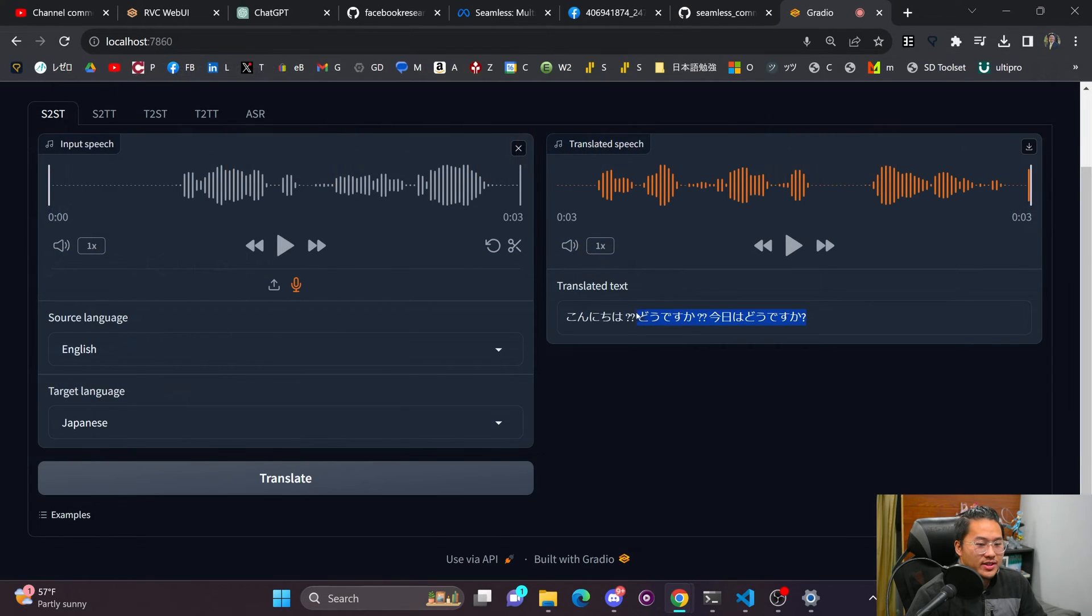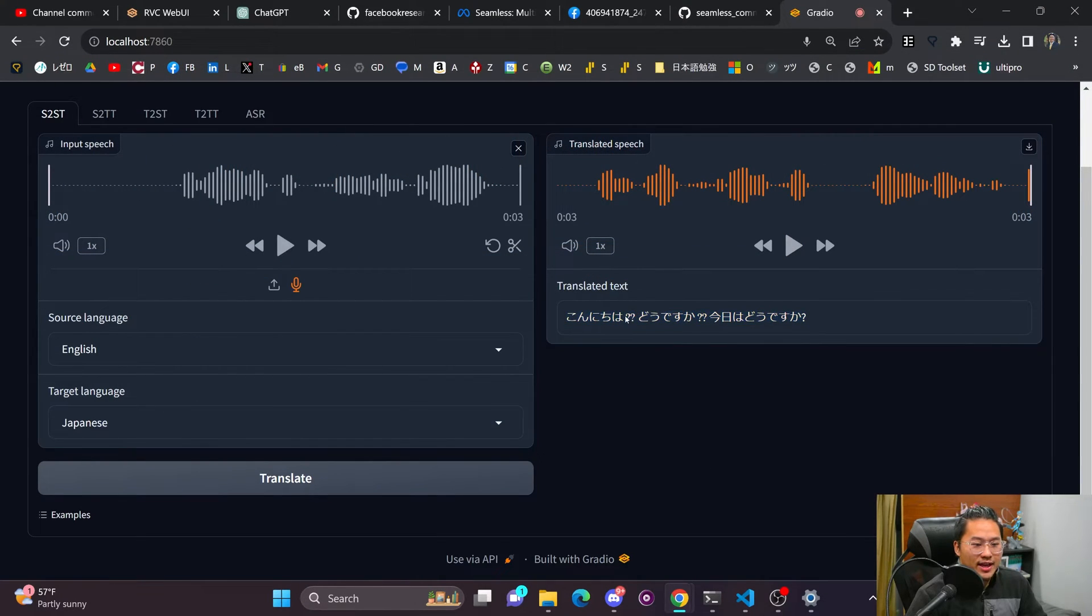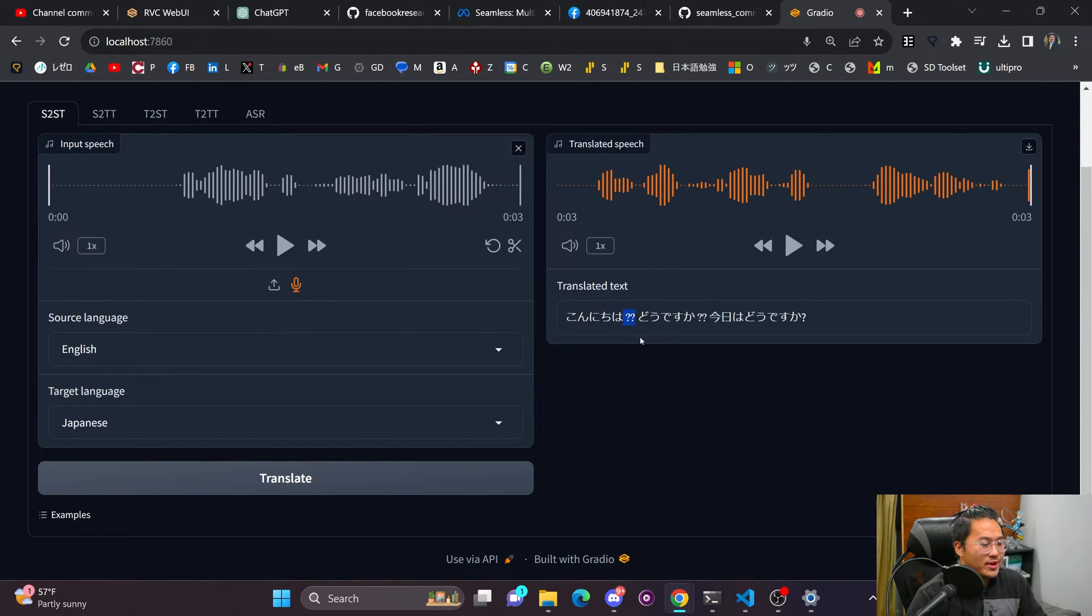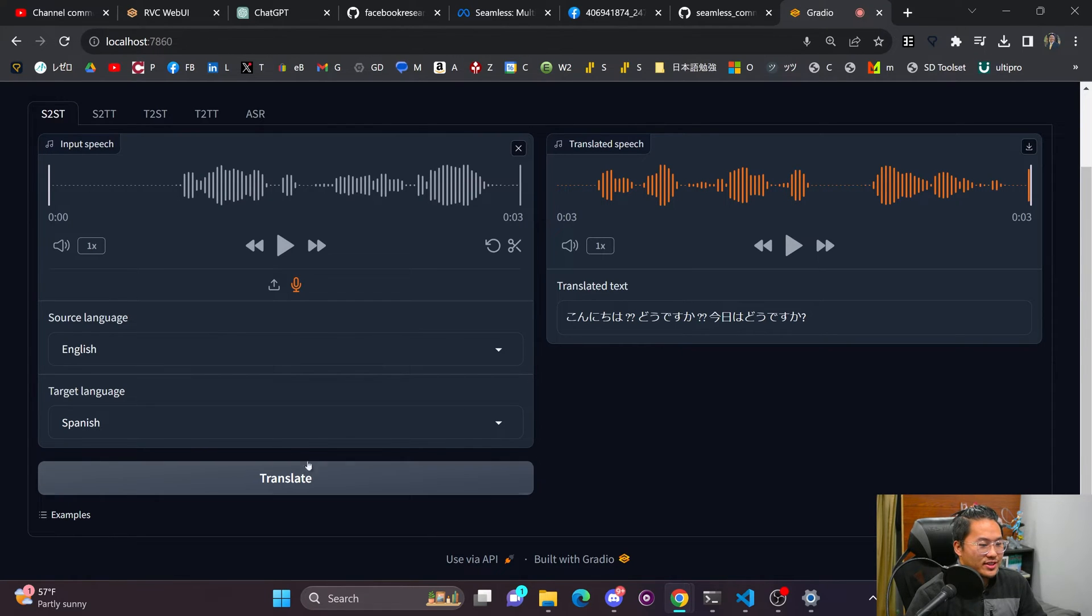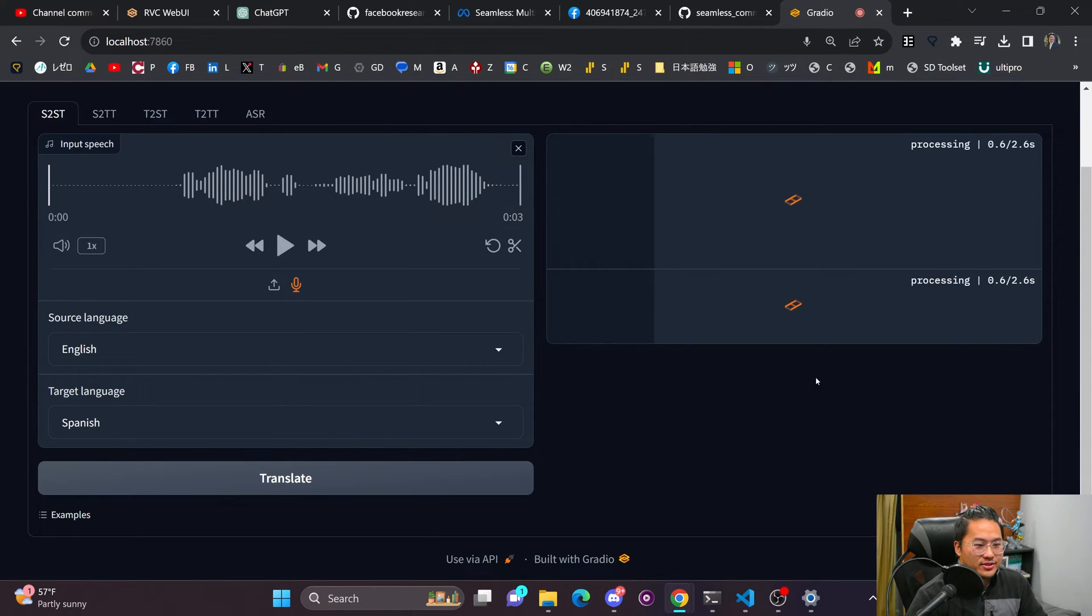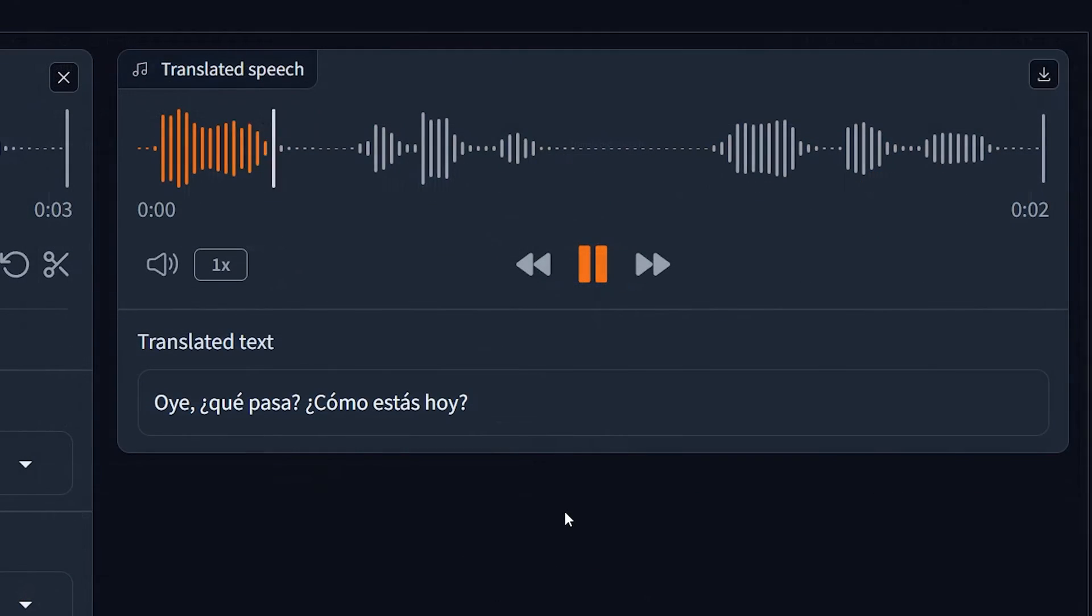So that was actually weird. It added a tachi in here. So I don't know if it read these question marks, but let's try a different language. Let's try Spanish here. So translate that.